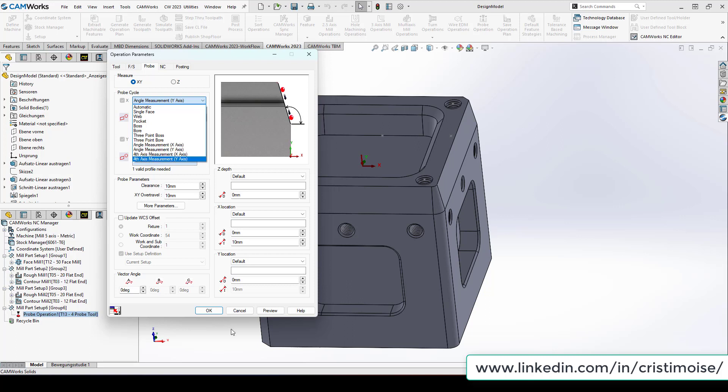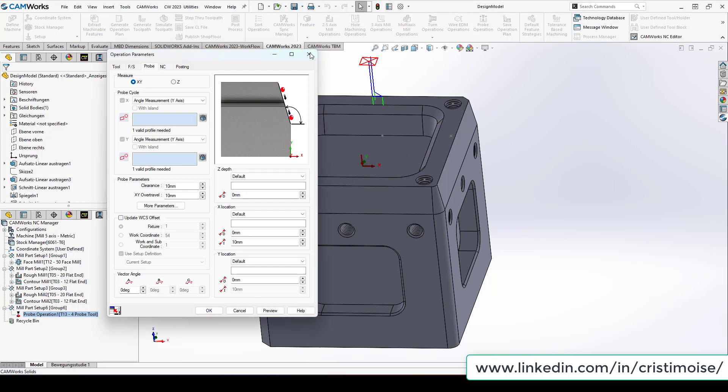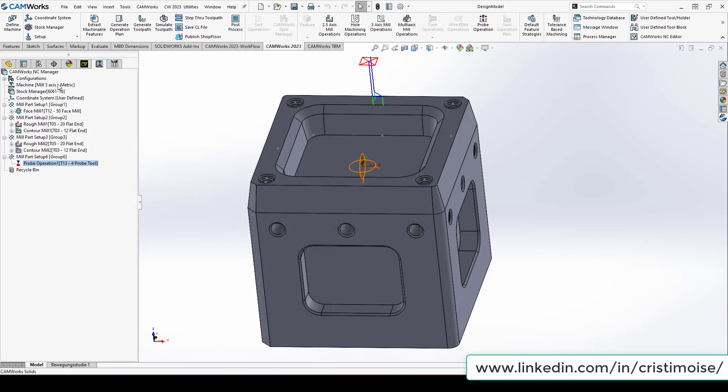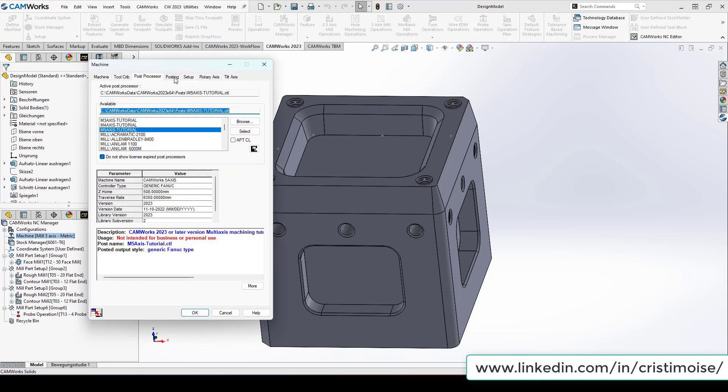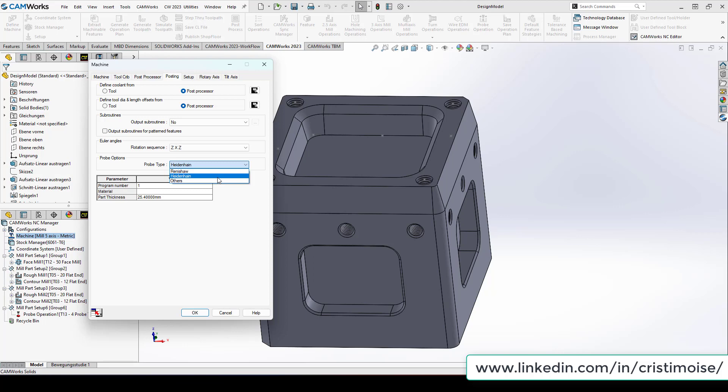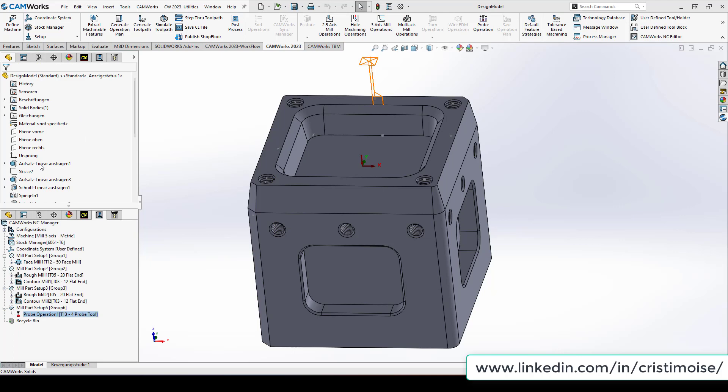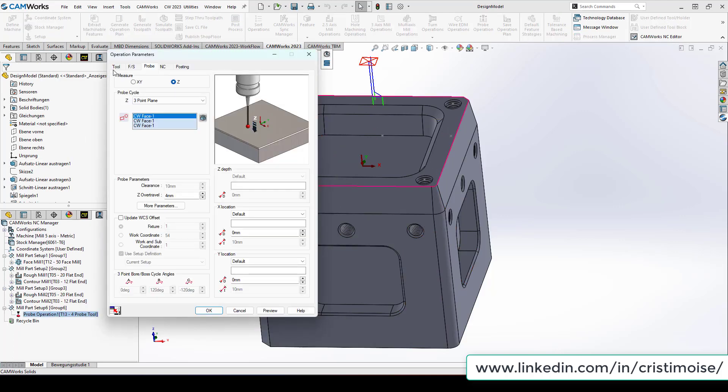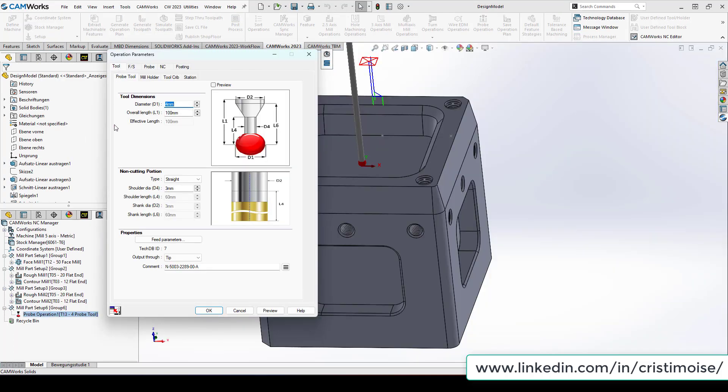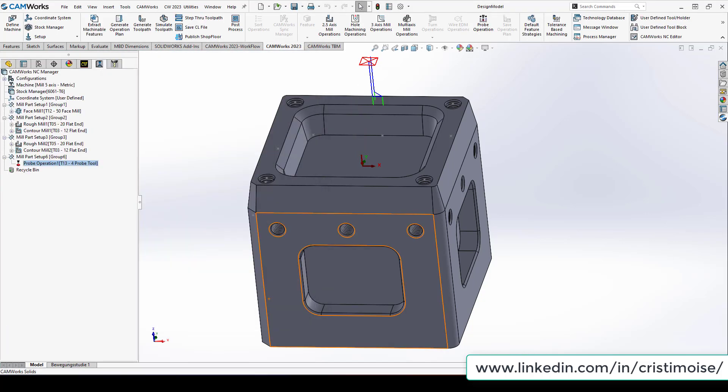And very important, from this version you have the possibility to have the probing for Renishaw, which was the first launch, and right now the support for Heidenhain controller. Also, you can from 2023 use the probing cycles in assembly mode, and another good enhancement is for the probing tool you have the output through tip and center. And this is a good option also.